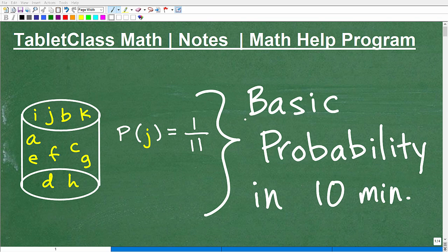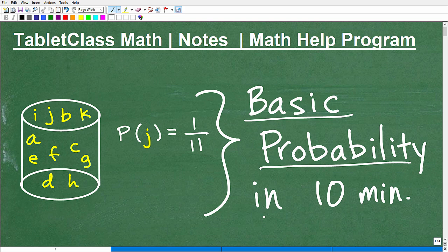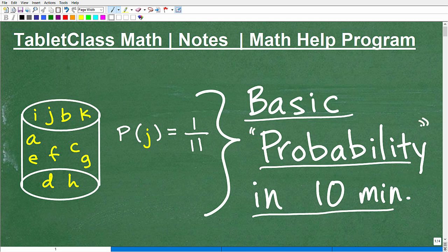Let's see if we can learn some basic probability in about 10 minutes. This video might go a little bit longer than 10 minutes, but I'll try to keep it right around the 10 minute mark. And probability, as you may know, is just such a common concept in our everyday life.